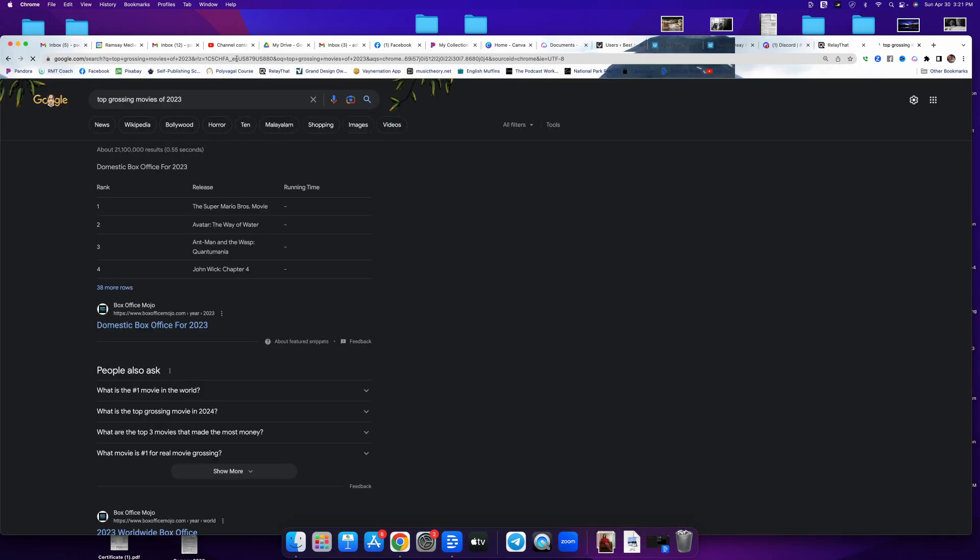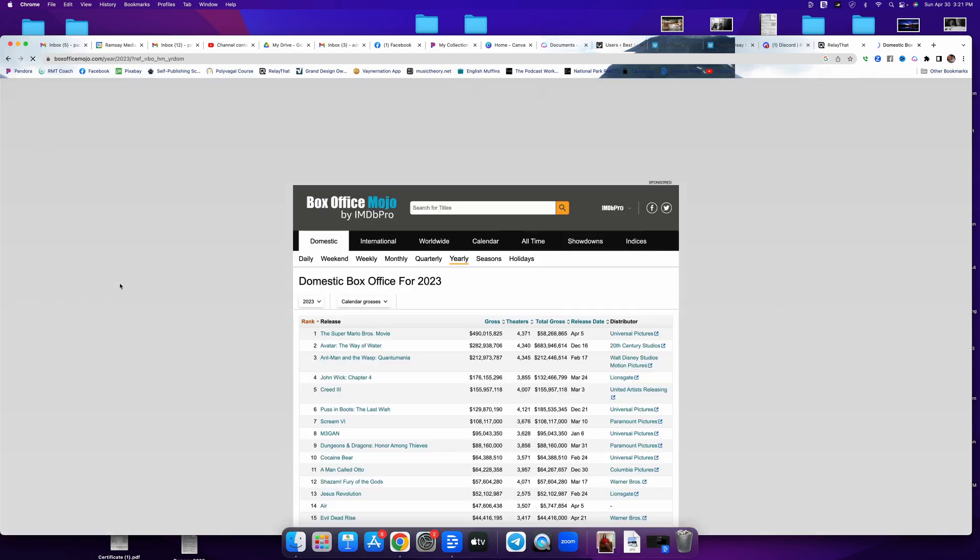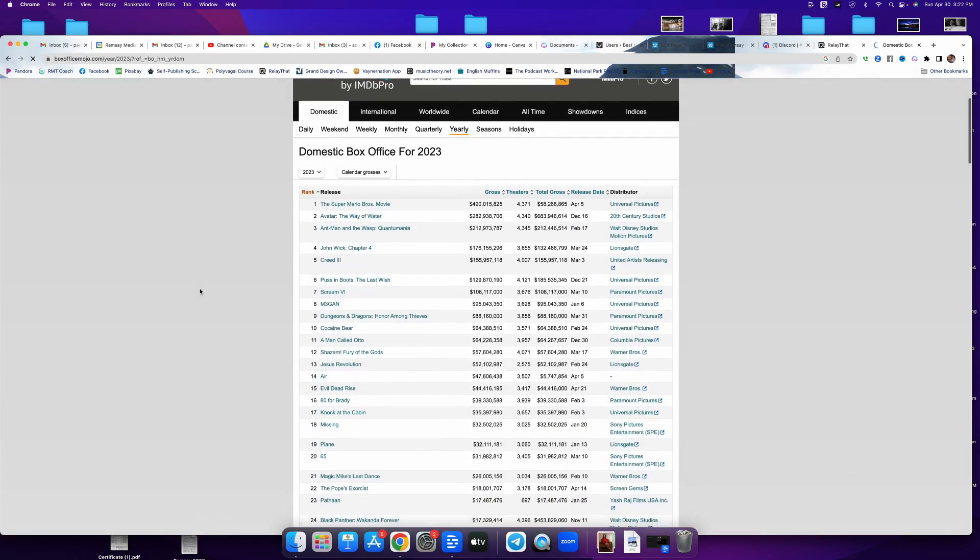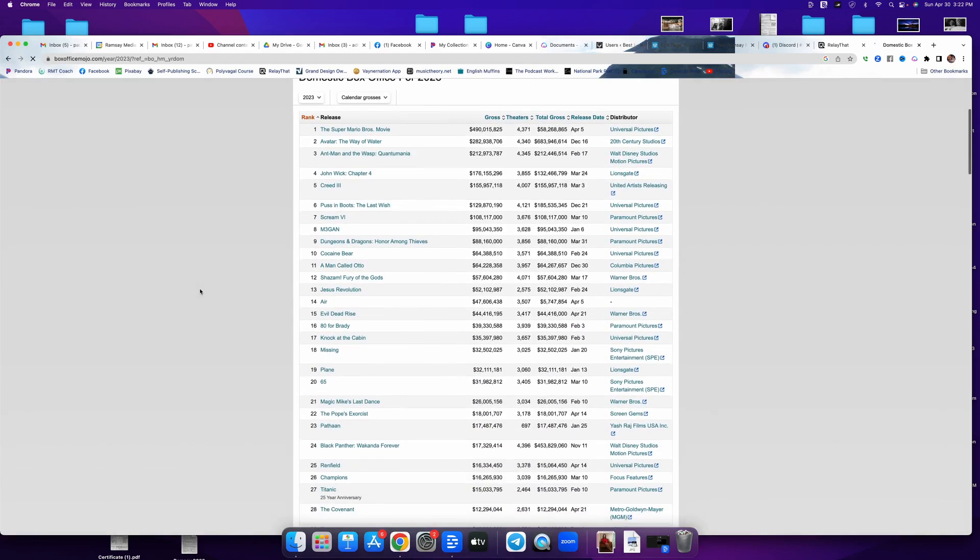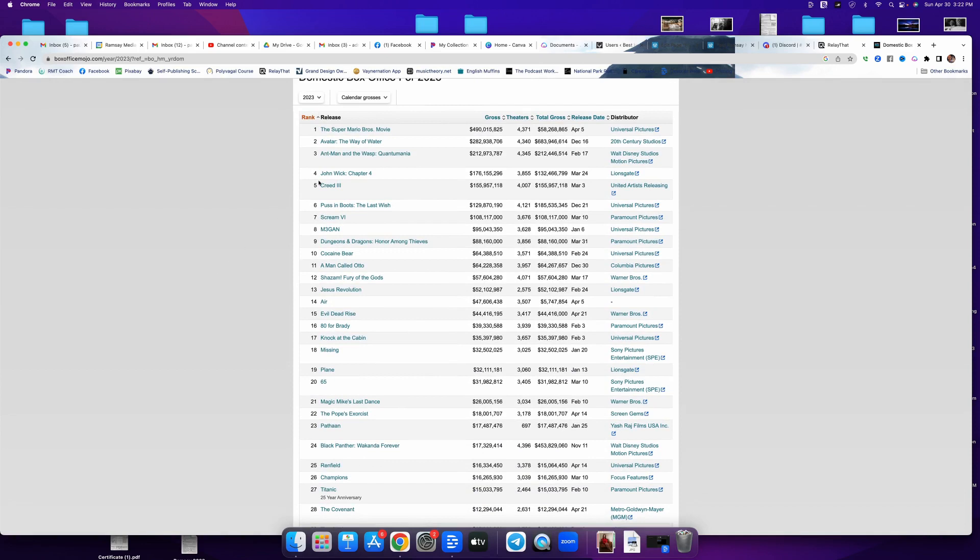Top grossing movies of 2023. Right? So far, what's your top stuff? If it's the top grossing, then the most people are seeing it. If the most people are seeing it, then you have a better chance of them connecting to the content in your show.